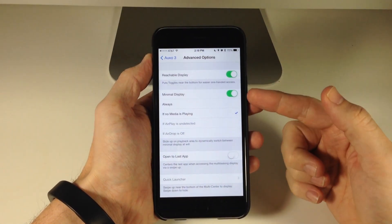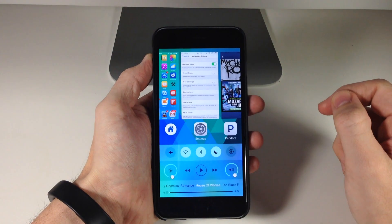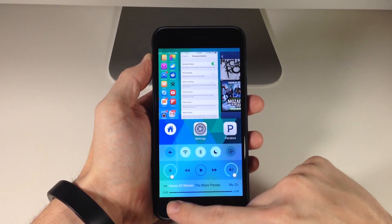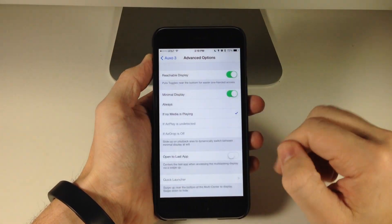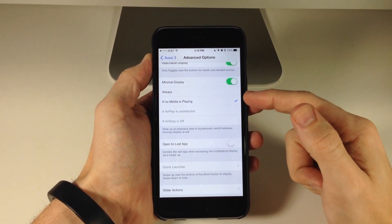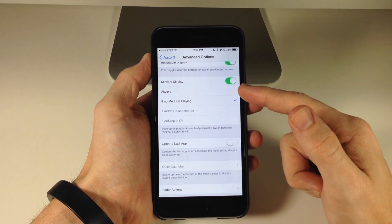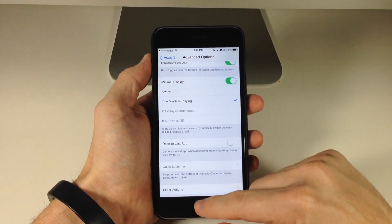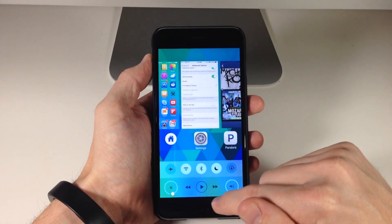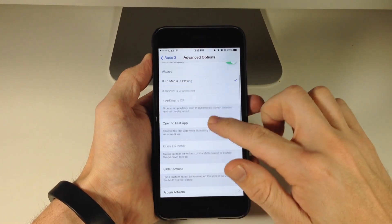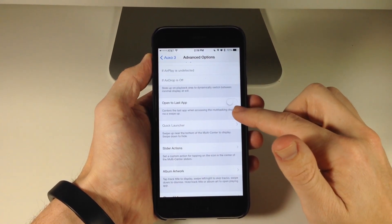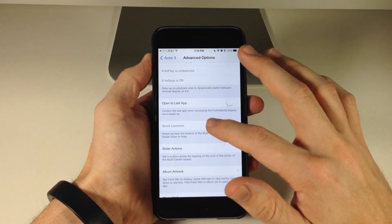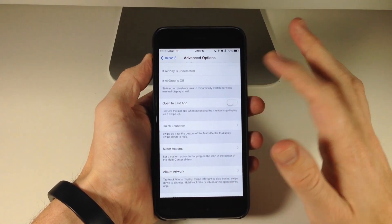You also have the minimal display, which we can toggle off. If we slide up, you can see that you actually have your music scrolling through as well as your scrubber right down there. You can toggle on some other options — you can always have minimal display on, or toggle this off if there's no media playing, so it only shows up when media is playing. You can also set it to open the last app, which centers the last app when accessing the multitasking display via swipe up.